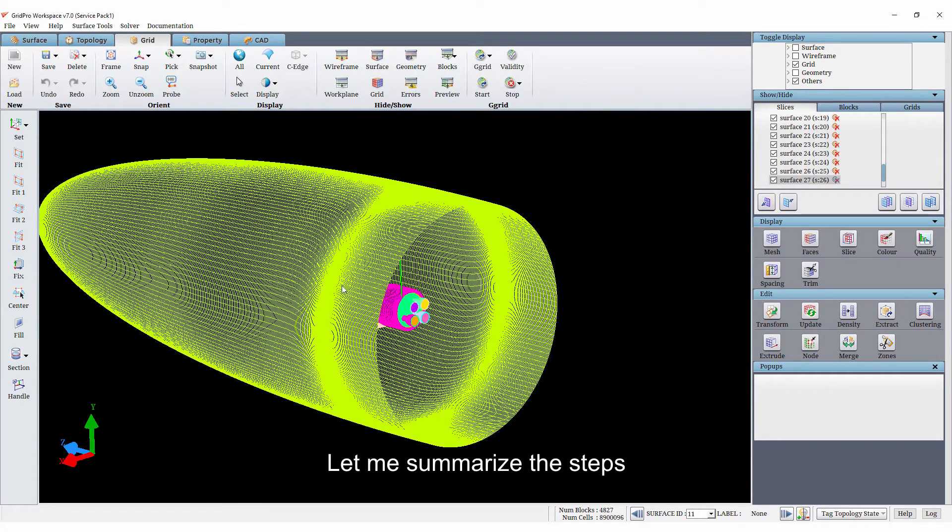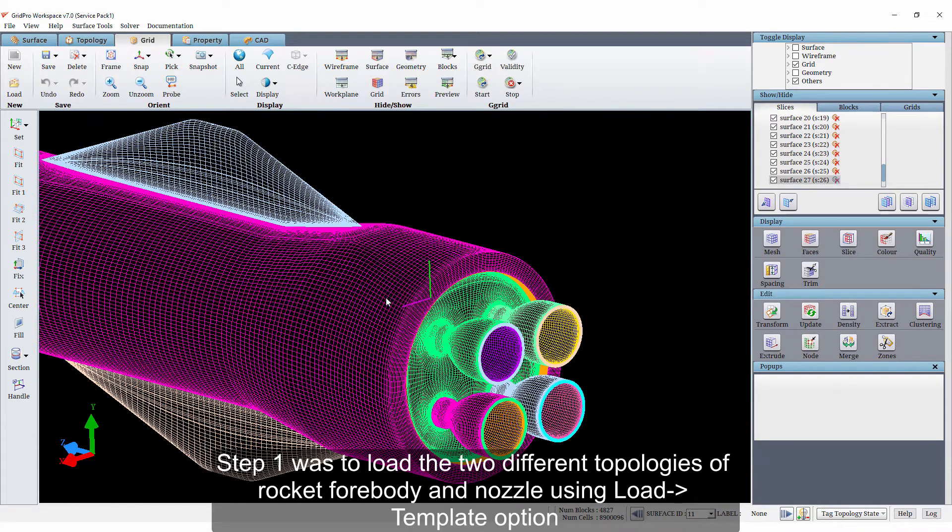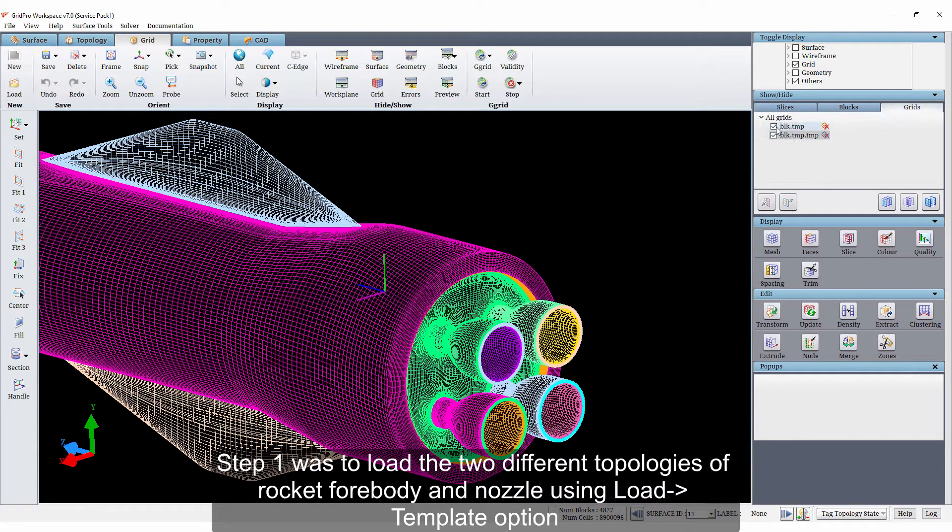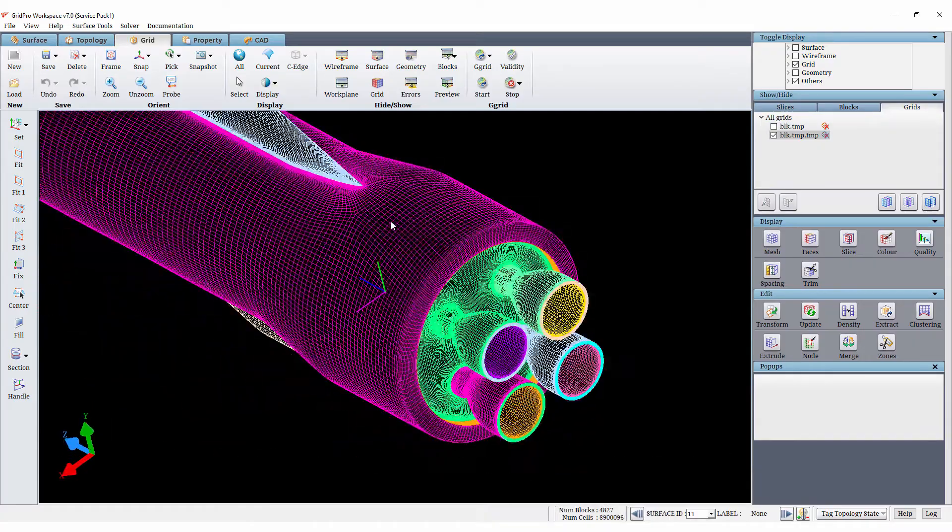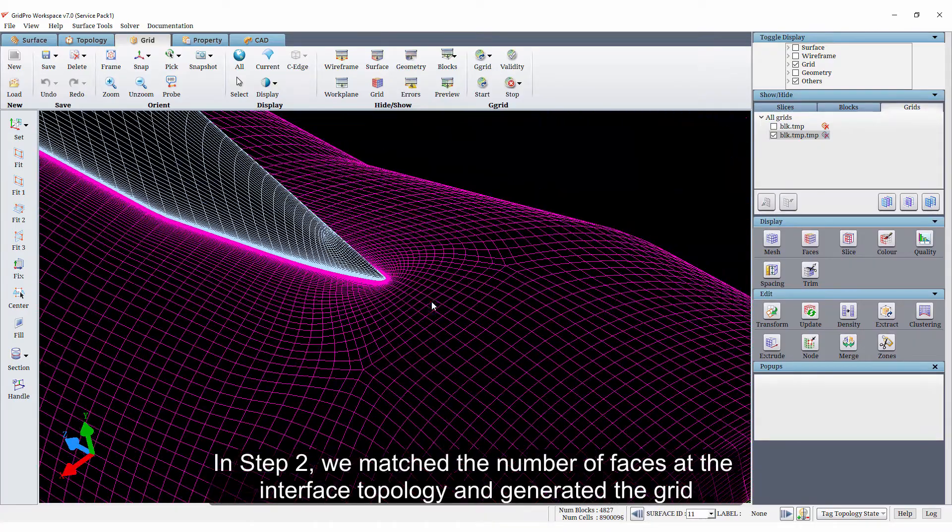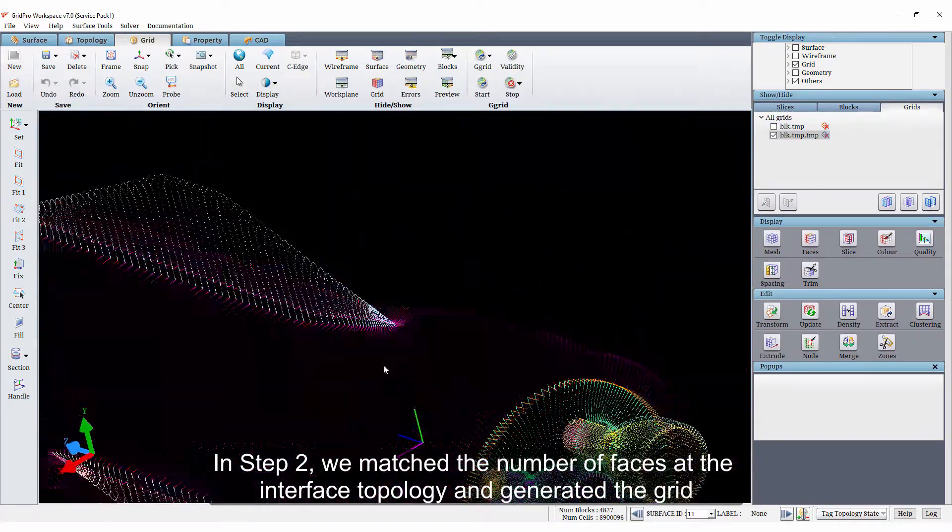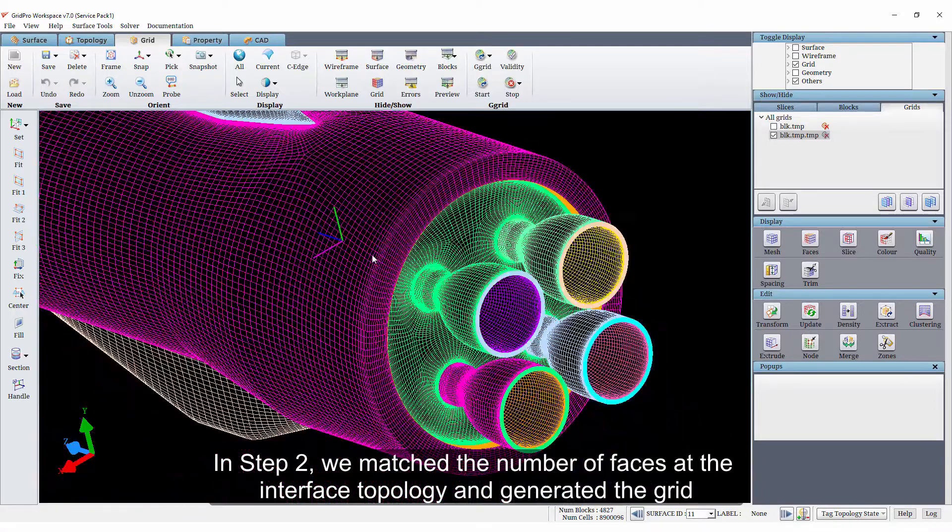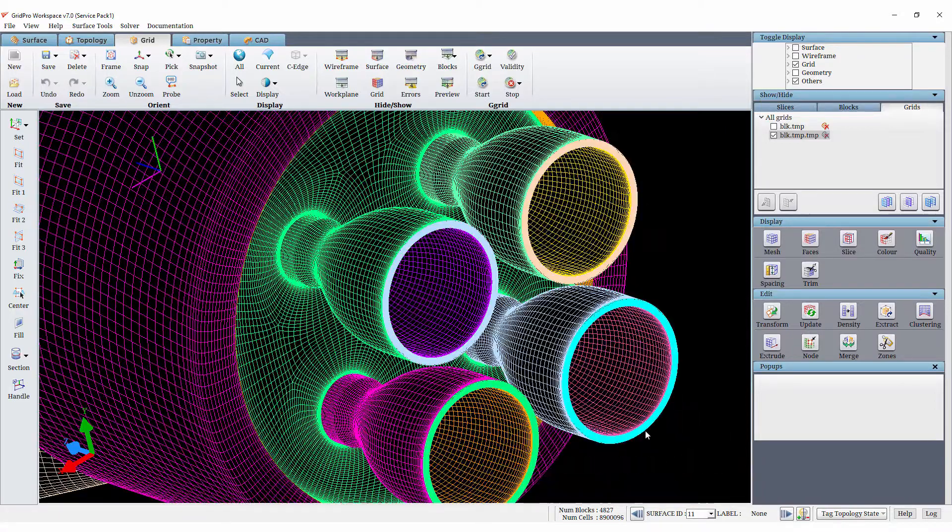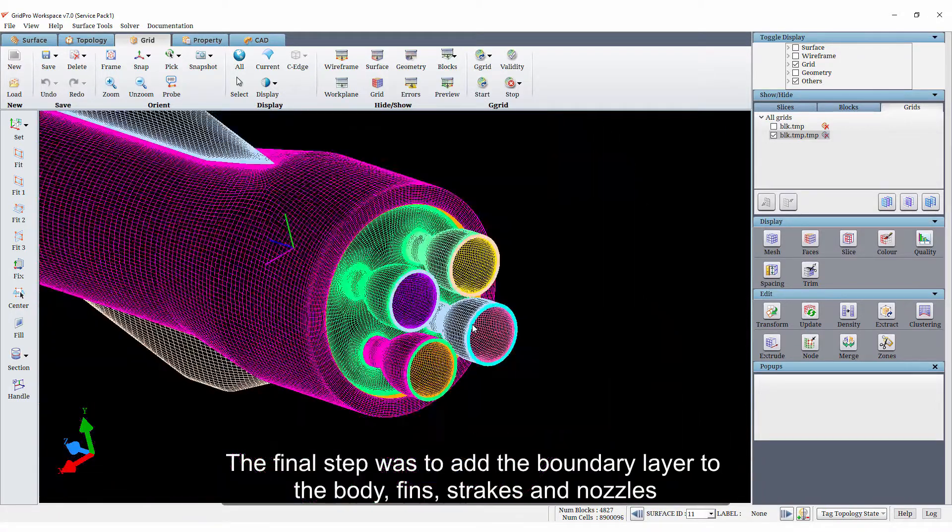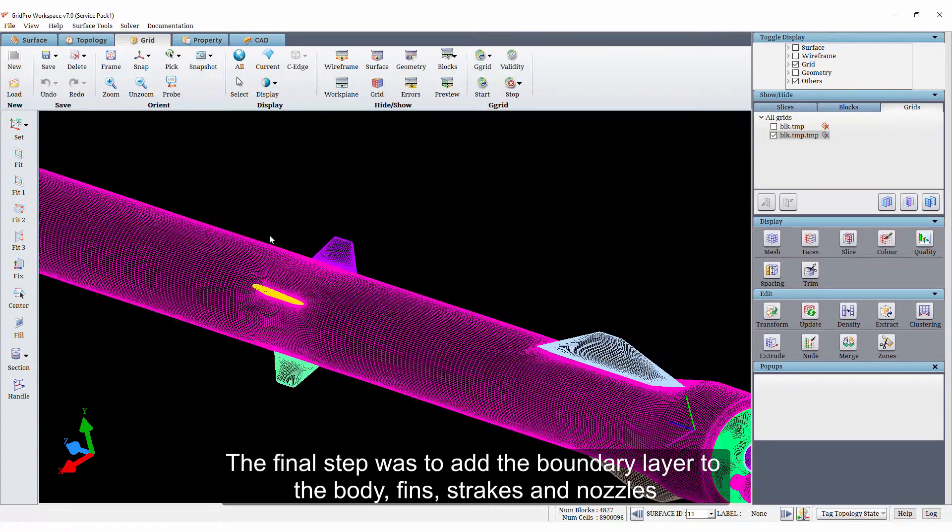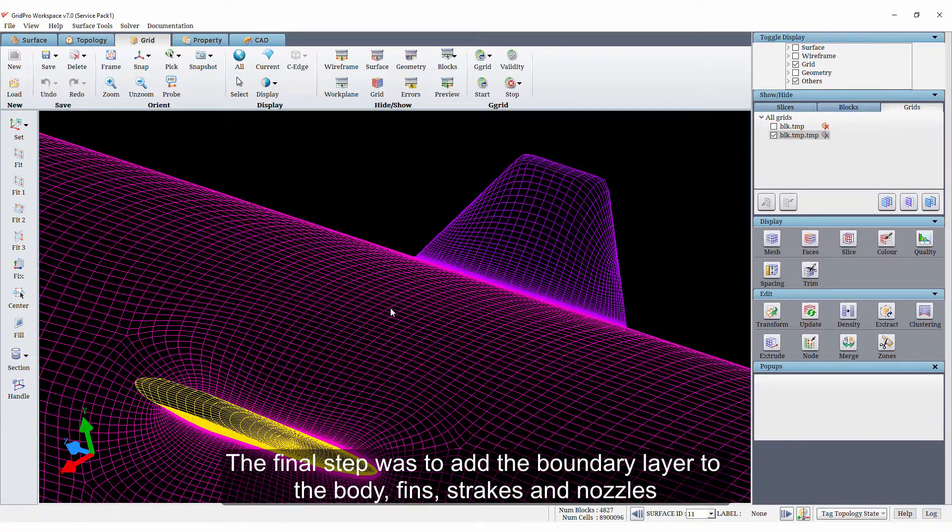Let me summarize the steps. Step 1 was to load the two different topologies of rocket forebody frame and the nozzle using load template option. In step 2, we matched the number of faces at the interface topology and generated the grid. The final step was to add the boundary layer to the body, fins, stakes and the nozzles.